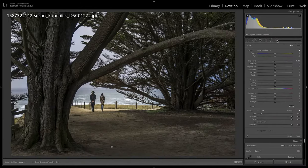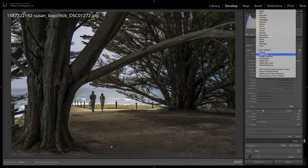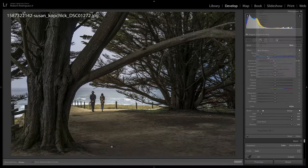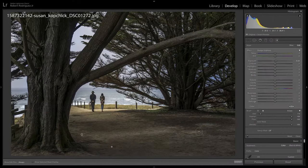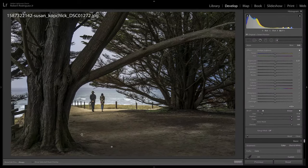I'm going to create a new adjustment, make this lighten, and just touch a few little spots here in the foreground.